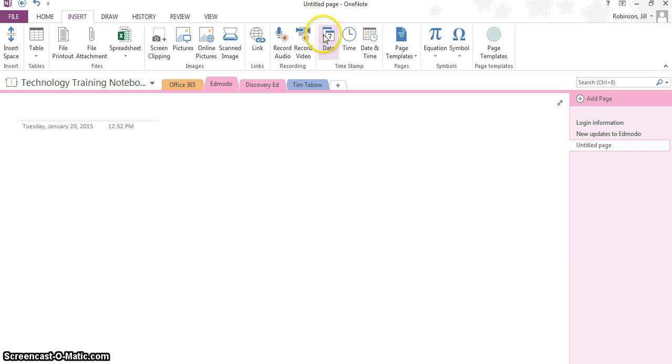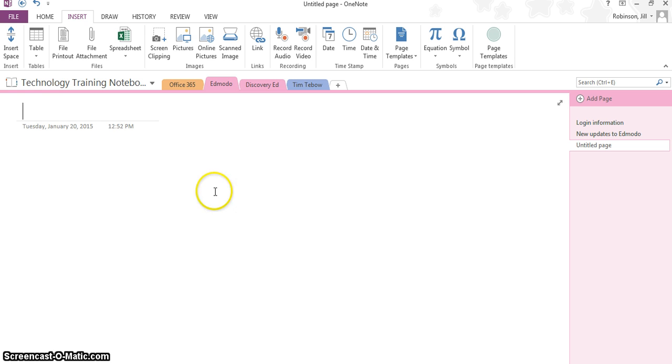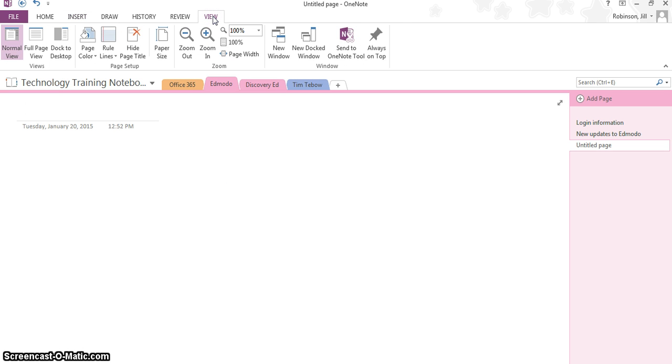You're going to go over, first thing I did, by the way, was go to a section, click Add a Page, I have a brand new page, and then you're going to click on the View menu.